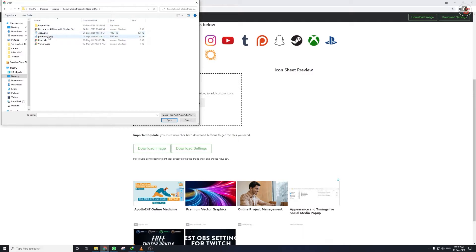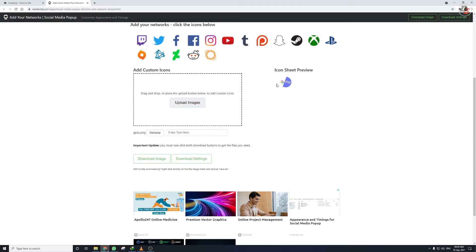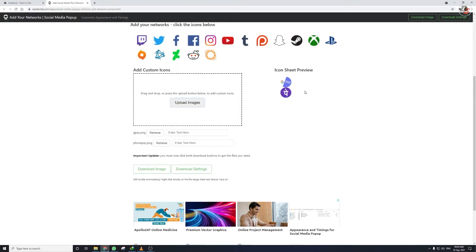Once I open the readme, I upload images. I upload the Google Pay image first — I can see the preview. I upload the Google Pay logo in PNG form, then upload the PhonePe logo. Once uploaded, they are populated and it will ask you to enter text to display — your phone number as the donation number for Google Pay and PhonePe respectively. I'll go ahead and enter those.